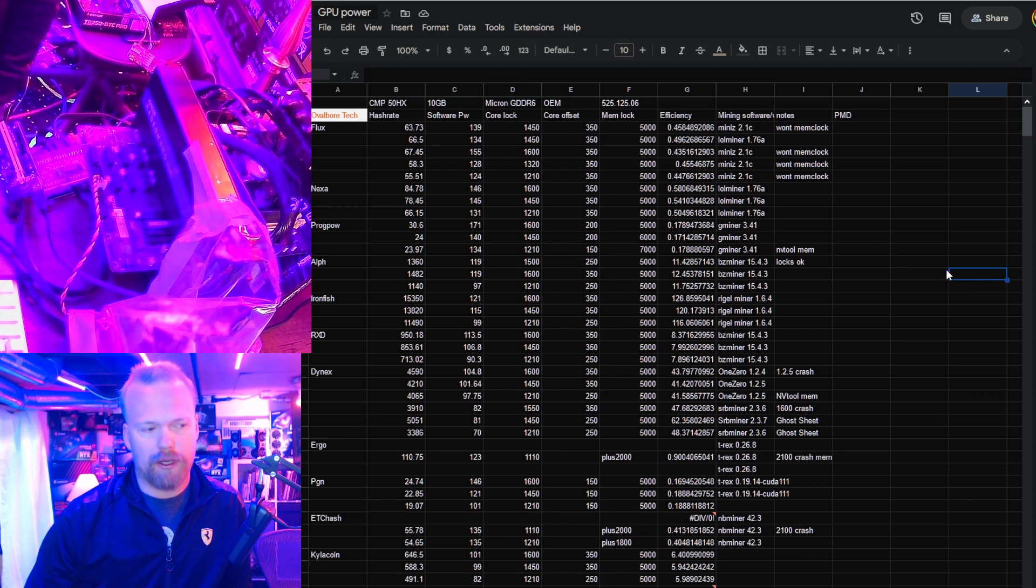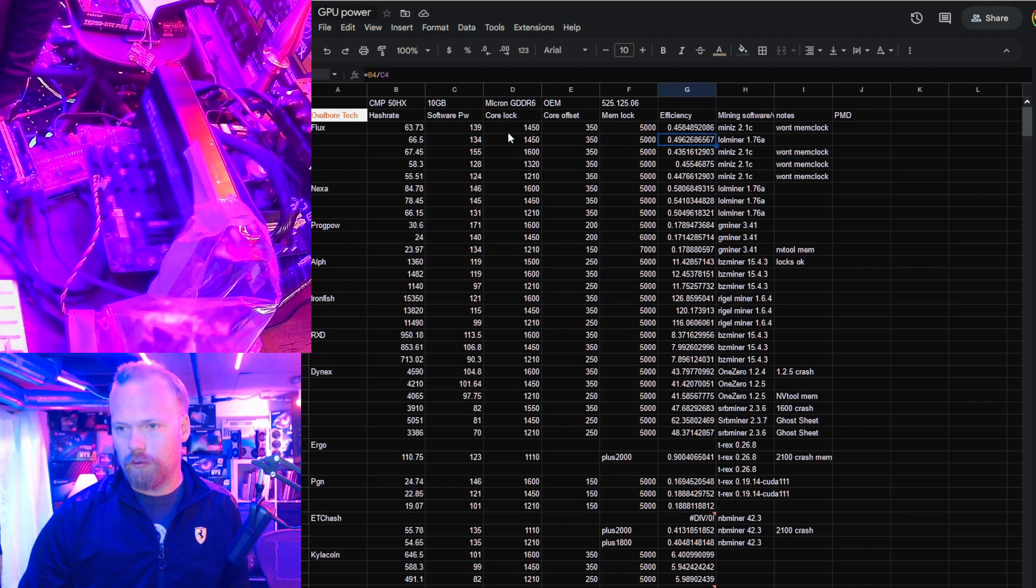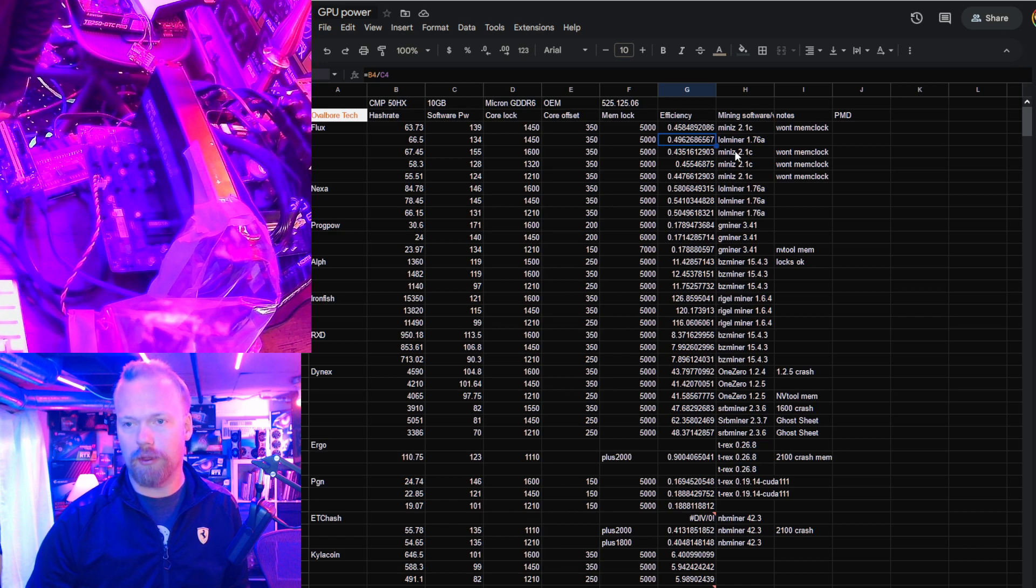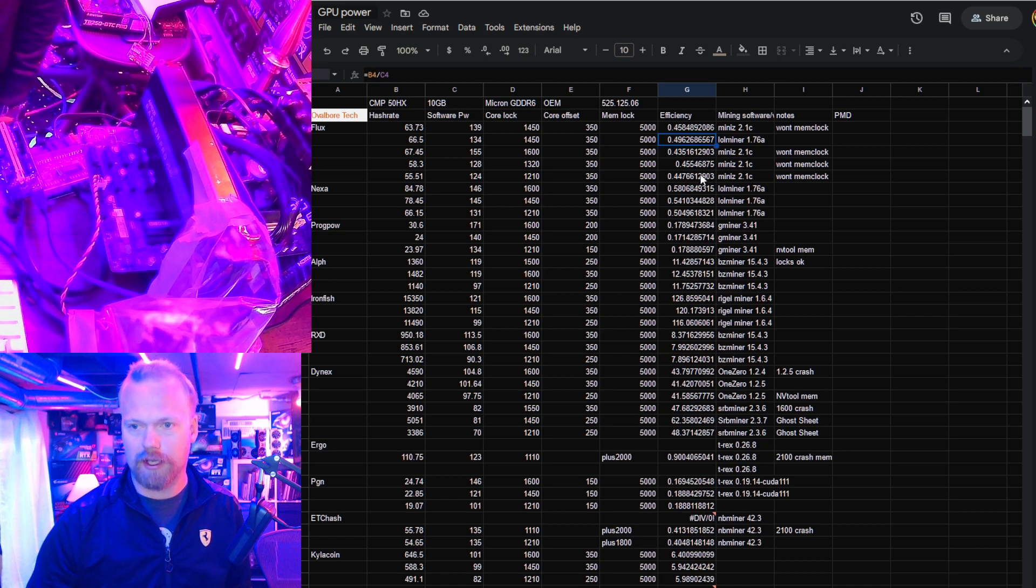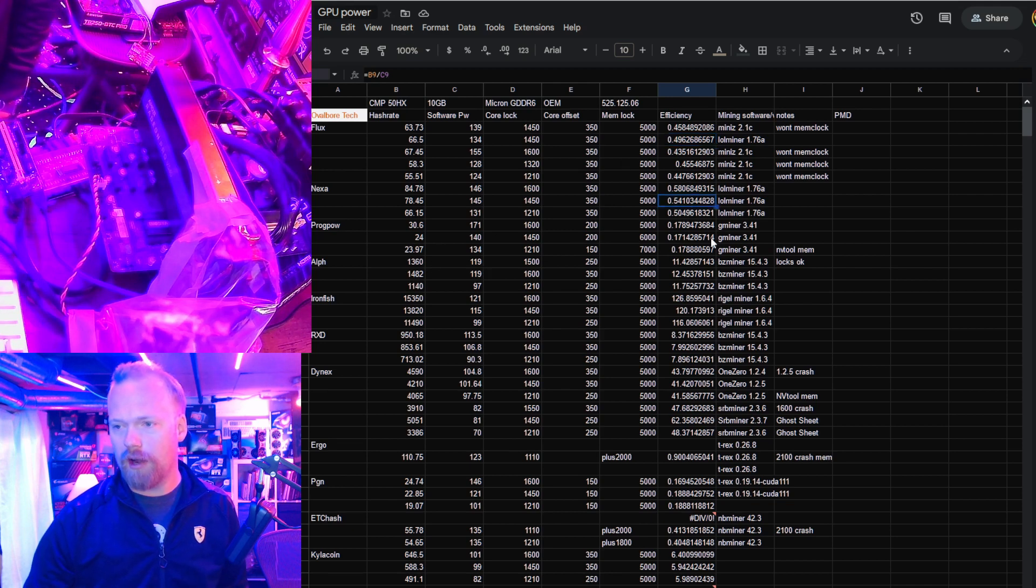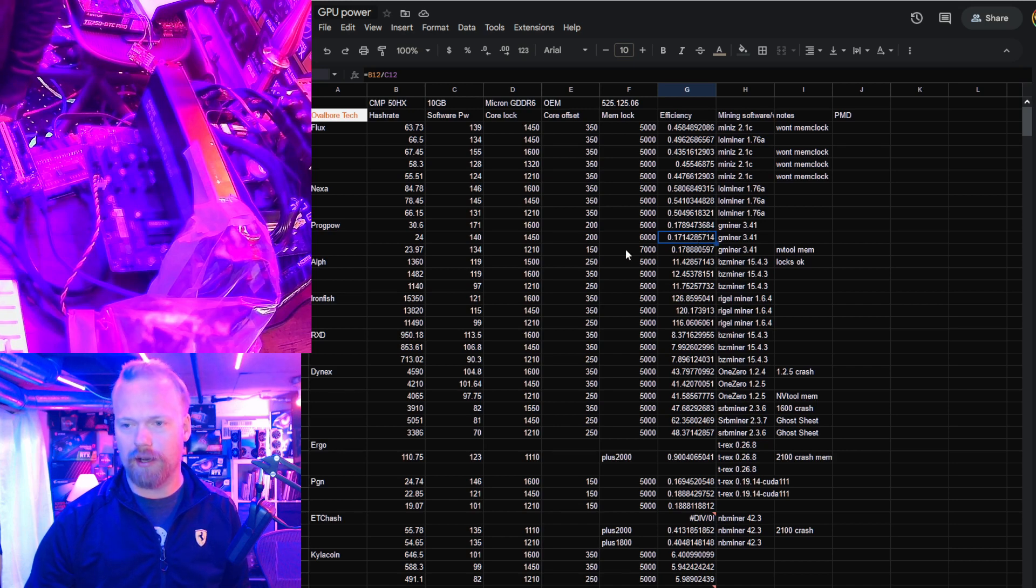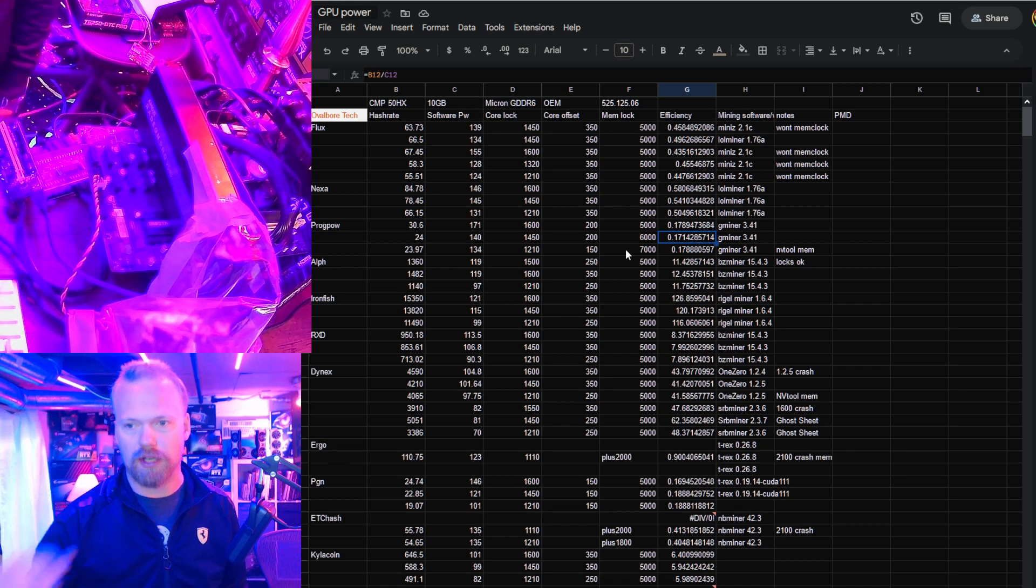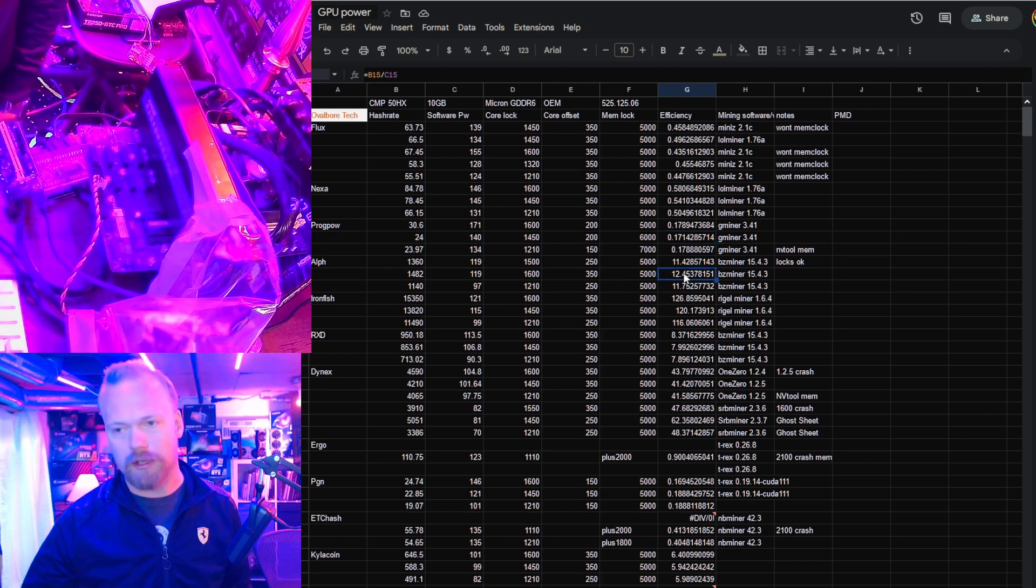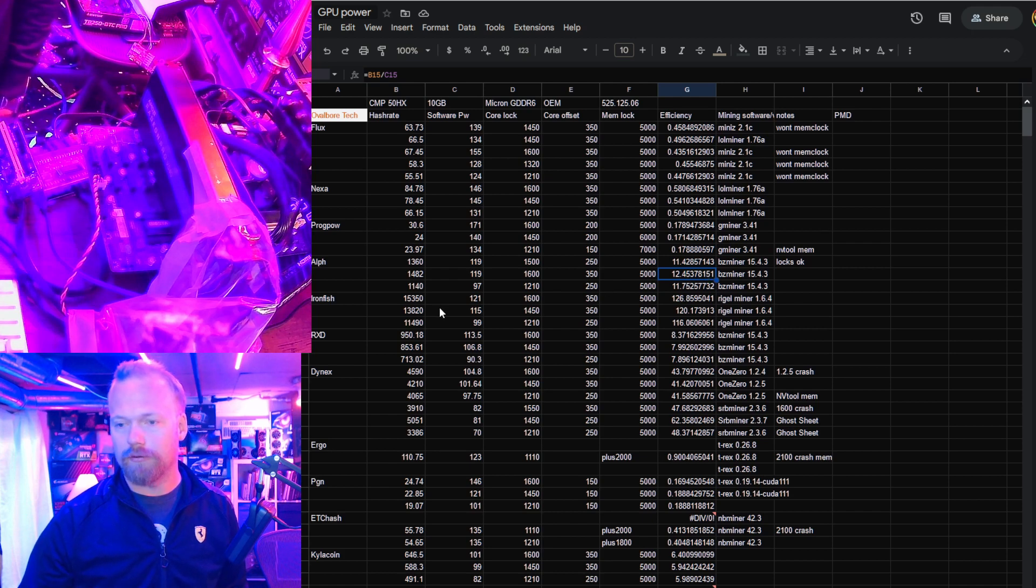So Flux we're hitting almost 0.5 efficiency which is quite good. 30 series is still doing 0.6 in a lot of cases, but for a 20 series GPU pretty happy with these. Nexa they're really quite good at. Kapow it's okay - 0.178 is okay. I would consider 0.2 kind of my base threshold for anything I would actually put on Kapow, especially when you can get a card like the BC 160 which will do in excess of 0.2 for less money.